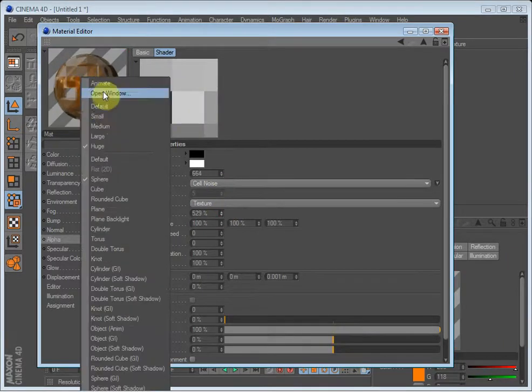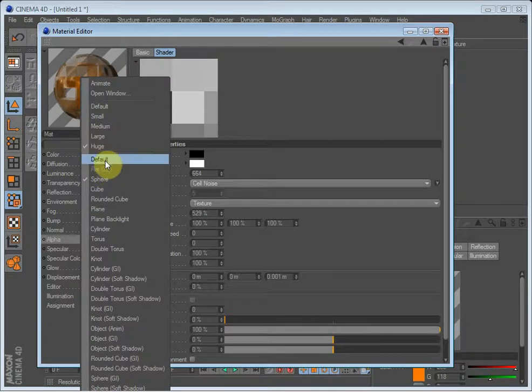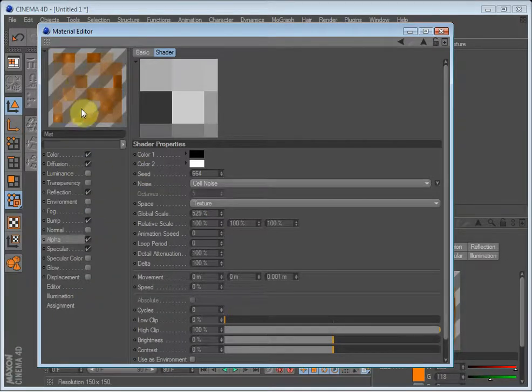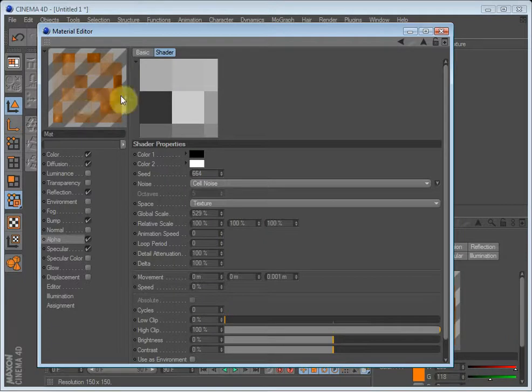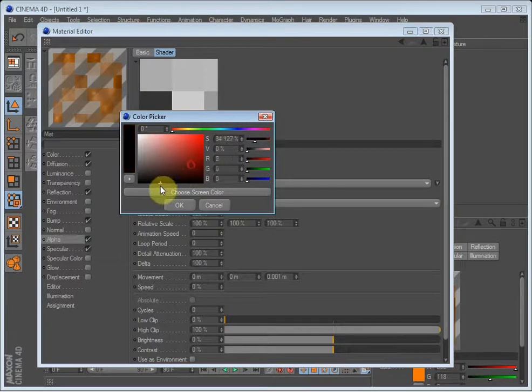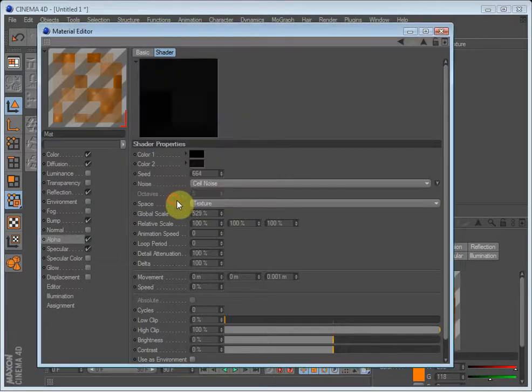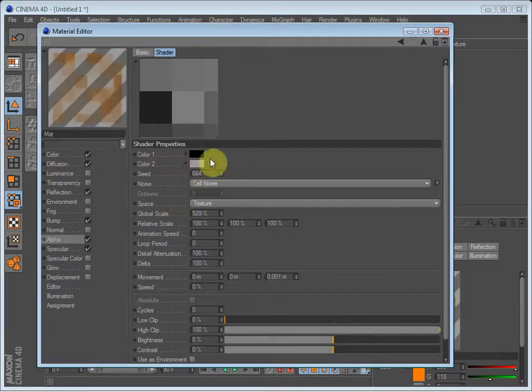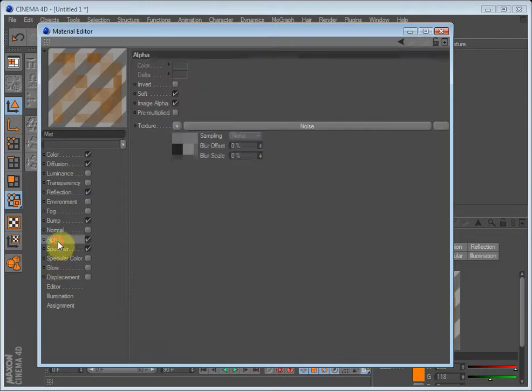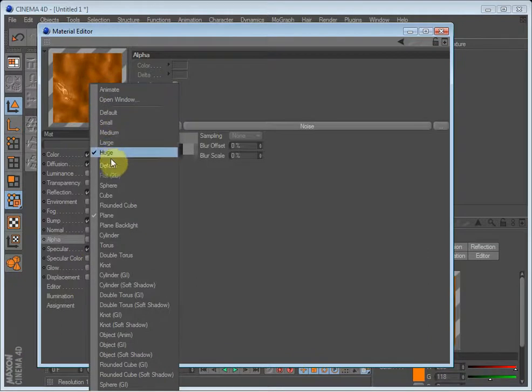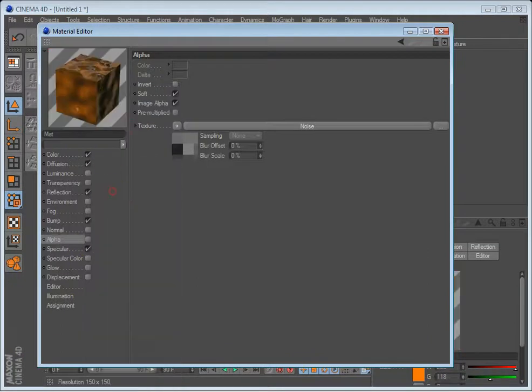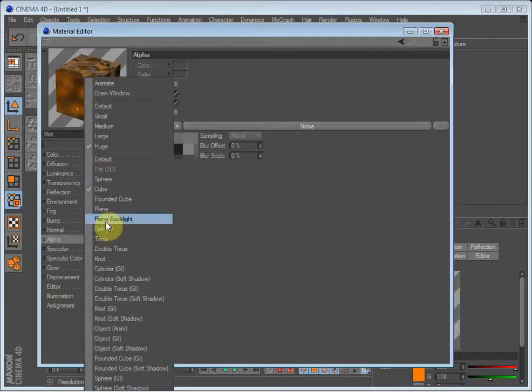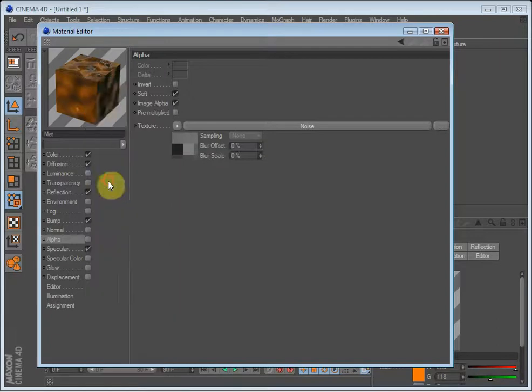I'll just set this to a plane so it's easier to see. So now you can look through different parts of the shader. Now it's completely dark. So you can change it like this. Just set it back to a sphere. There we go.